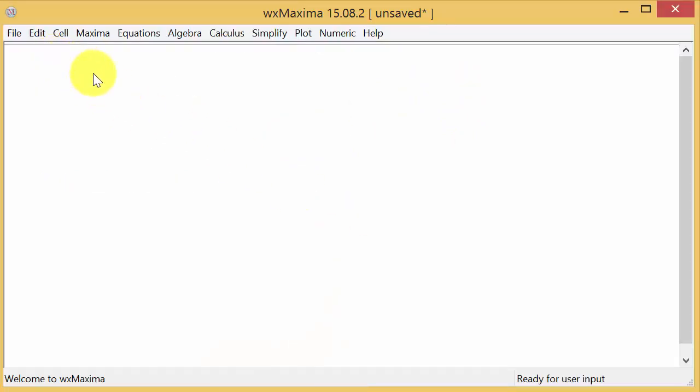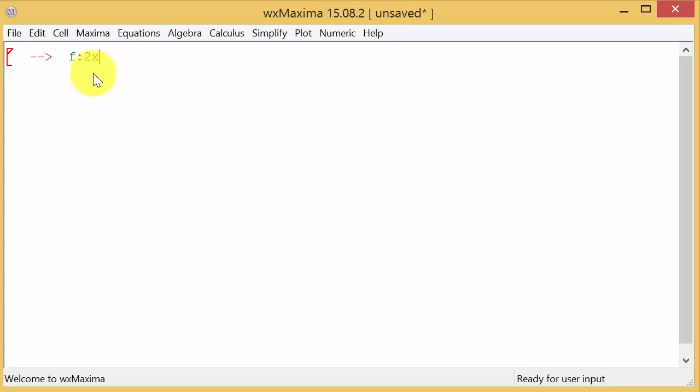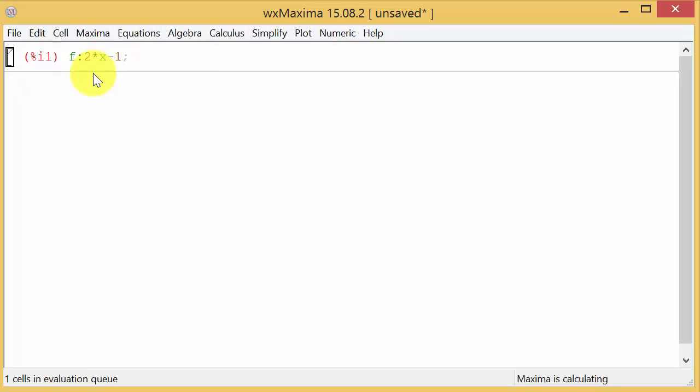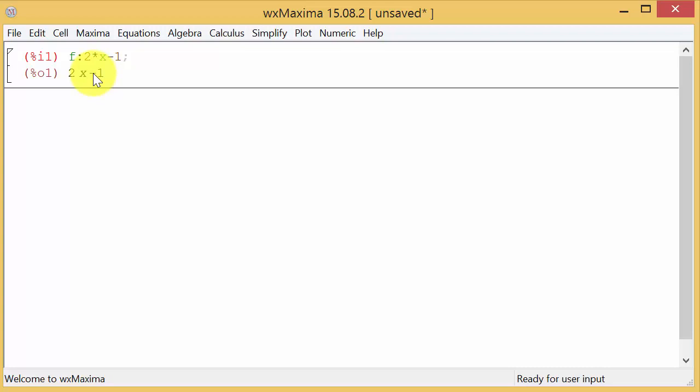The first thing we want to do is we want to define the function. So let's just take the first function, F of X equals 2X minus 1. So we can define F as 2. Now, the 2X, you cannot type in 2X. You have to type in 2 times X minus 1. And now, let me show you this. We can hit enter and it defines the function. And notice it puts the function here also.